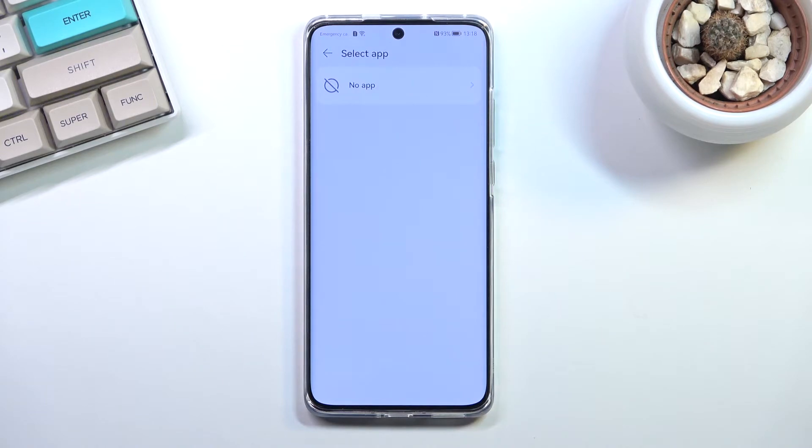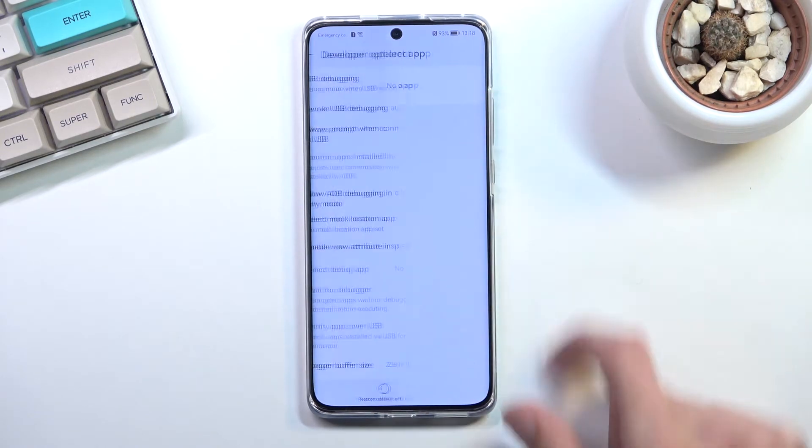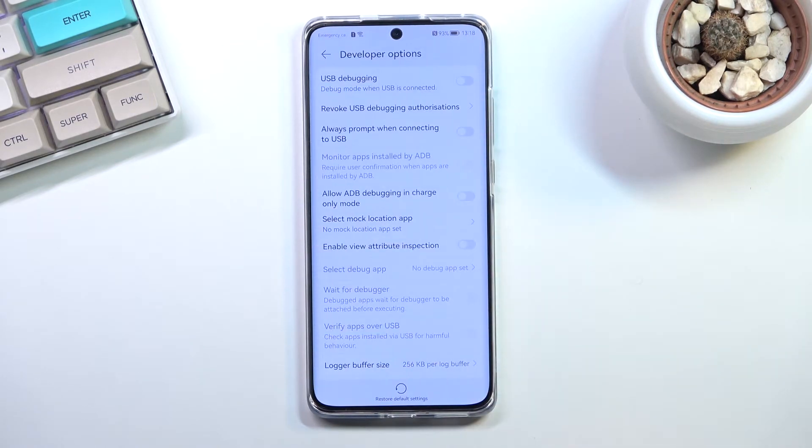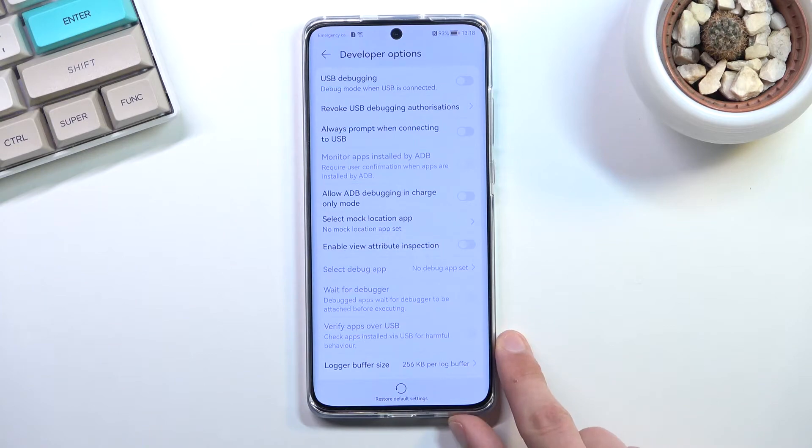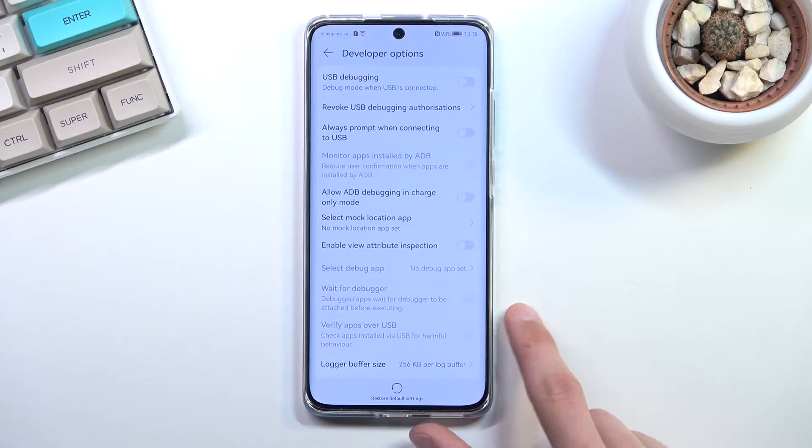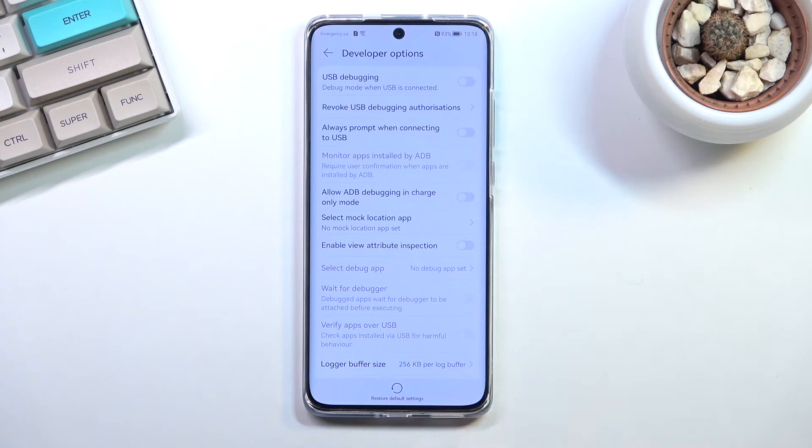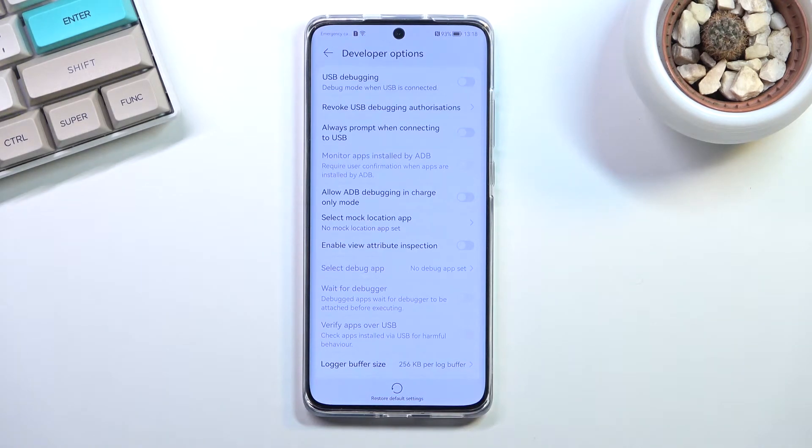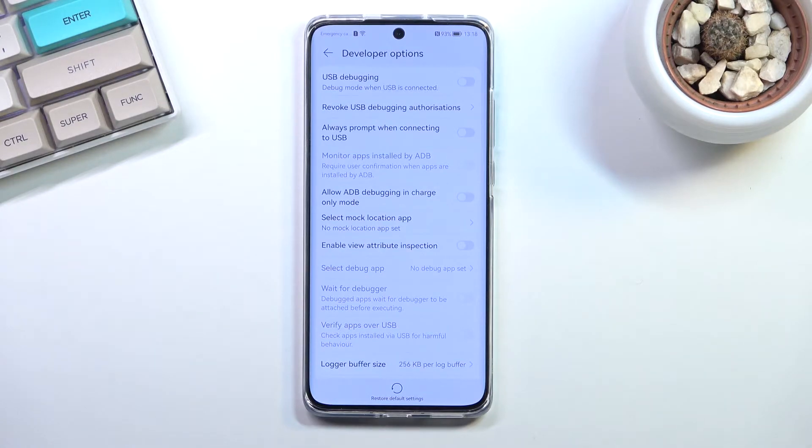Now I don't have any app installed, so as you can see it tells me no app and I cannot select any app. If you have some kind of mock location app, you can choose it and then the Developer Options will basically use that to spoof your location.